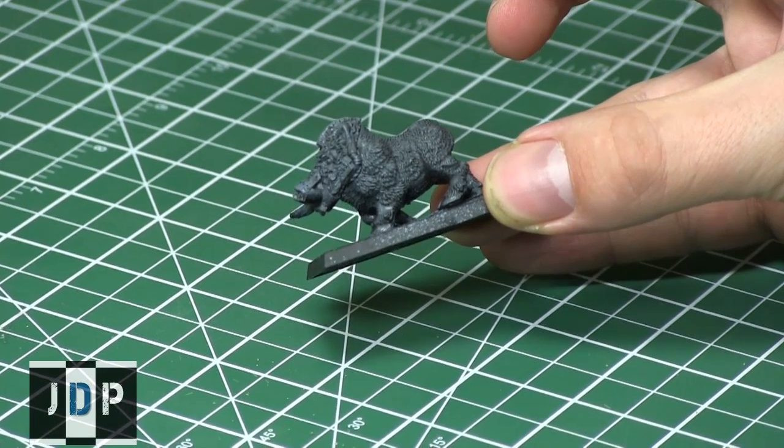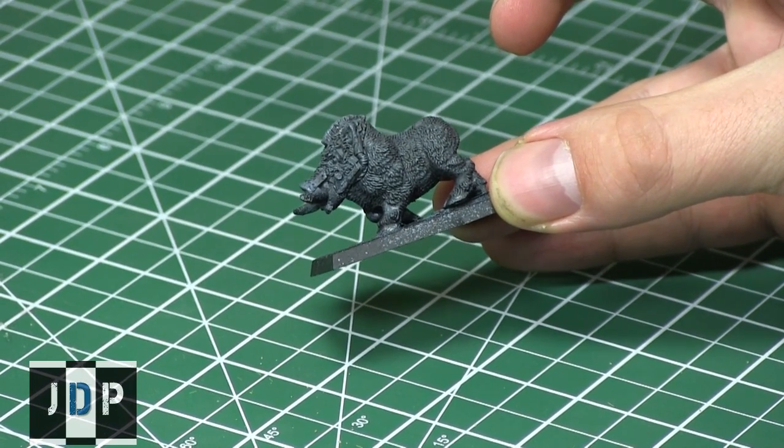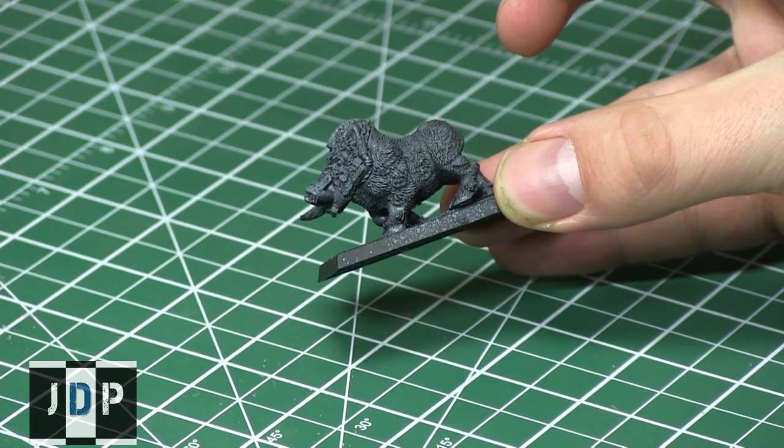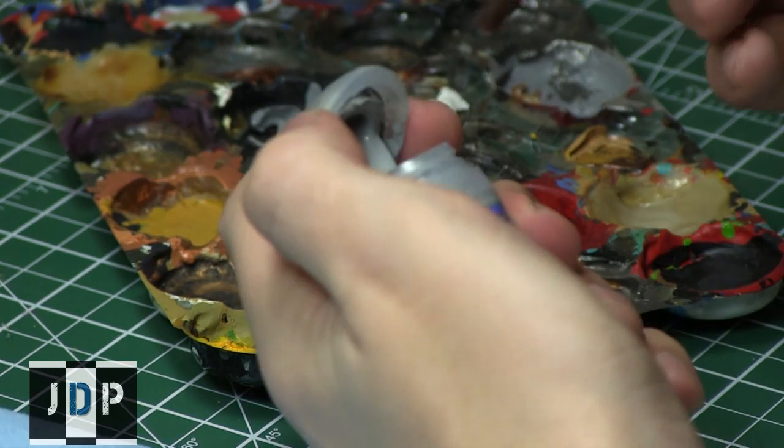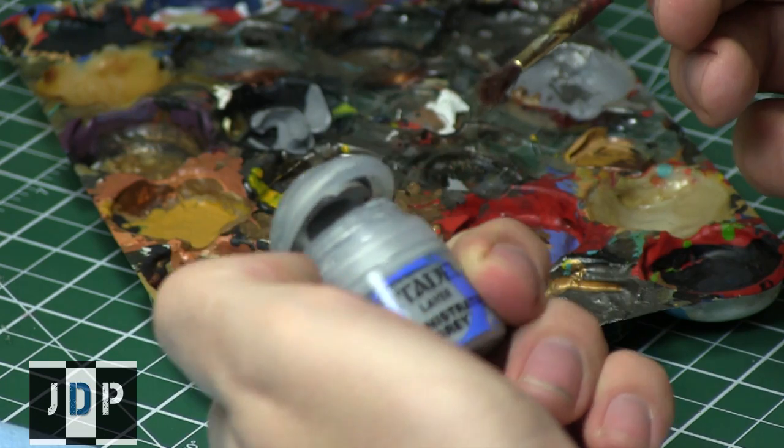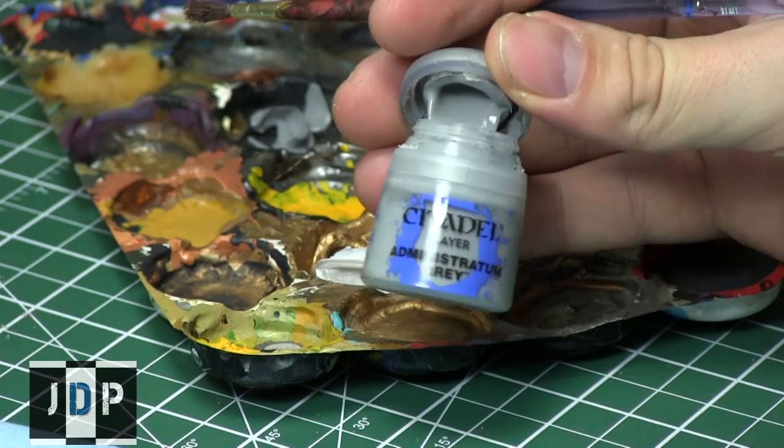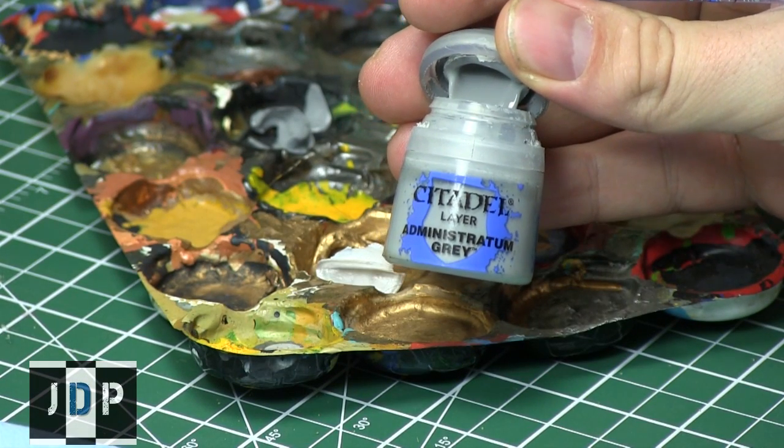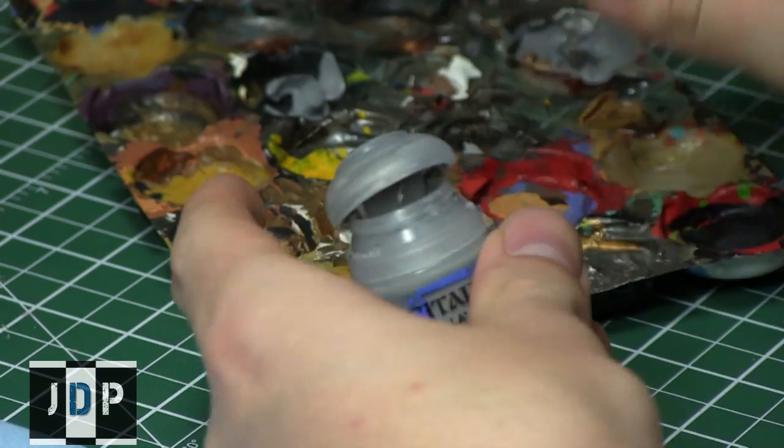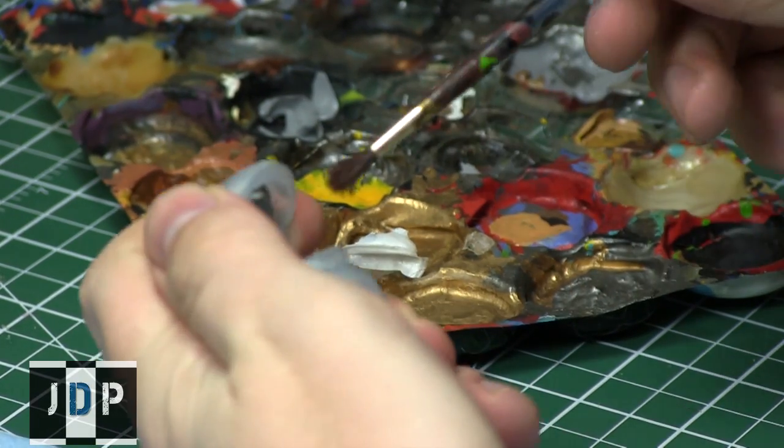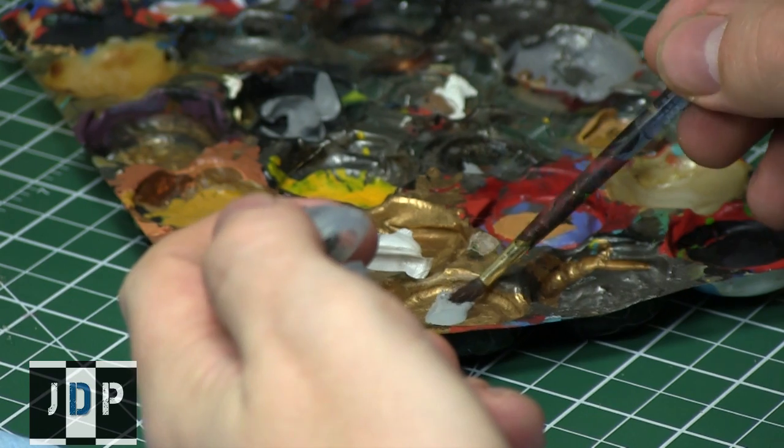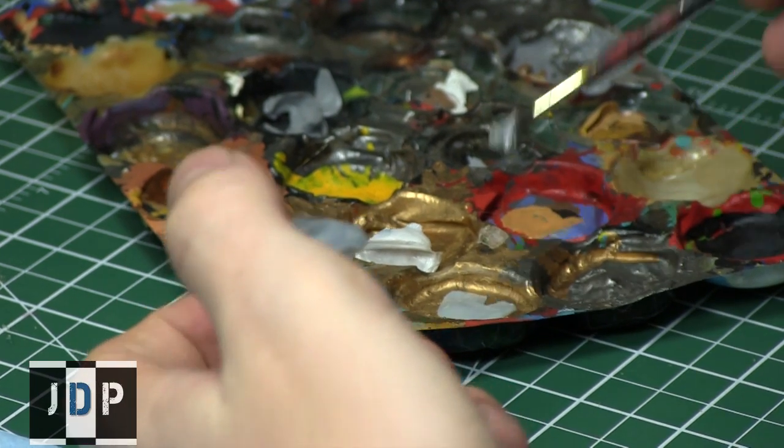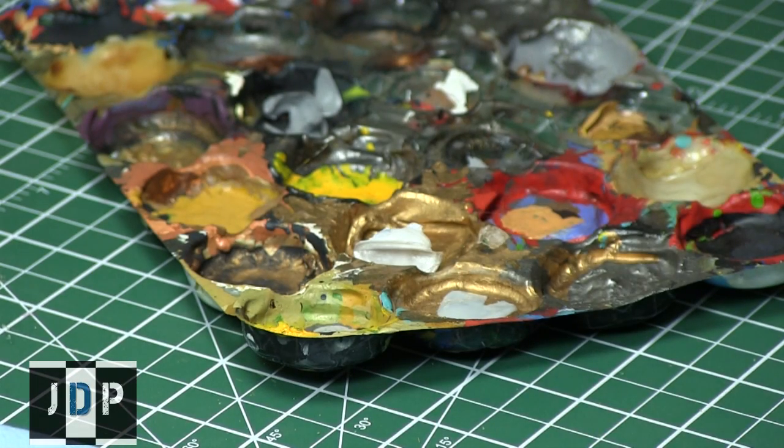So now that we've covered all the basics of dry brushing, it's time to cover how to dry brush. We'll start off by adding a little bit of paint, Administratum Gray, because we're going to paint a nice gradient of grays on this cyborg warthog. I'll start with my Administratum Gray and put a little bit in my palette. As I said, you don't need a lot when you're dry brushing, but you will waste a lot.